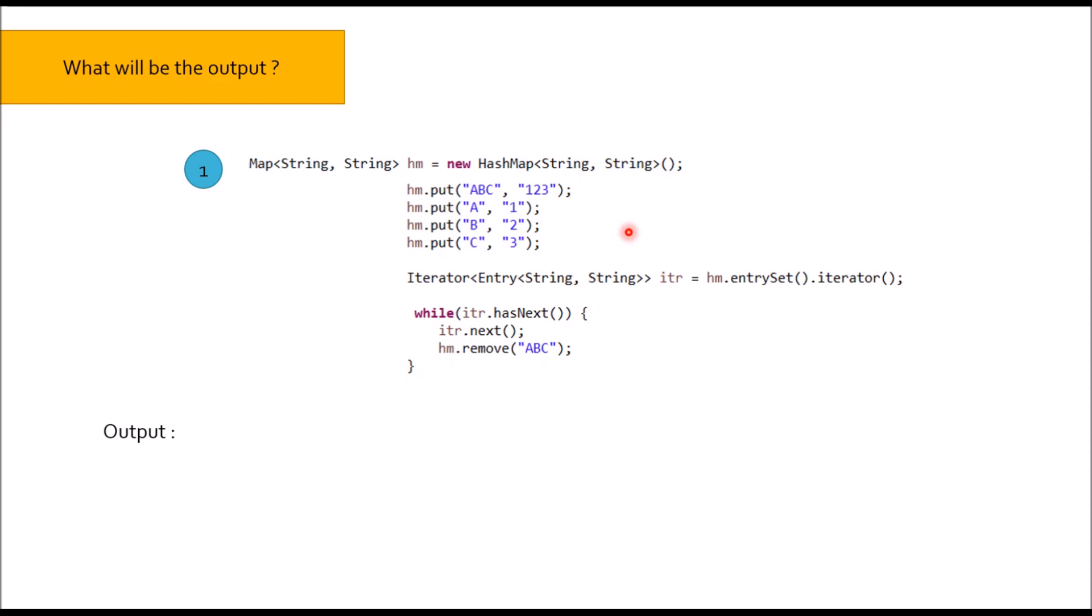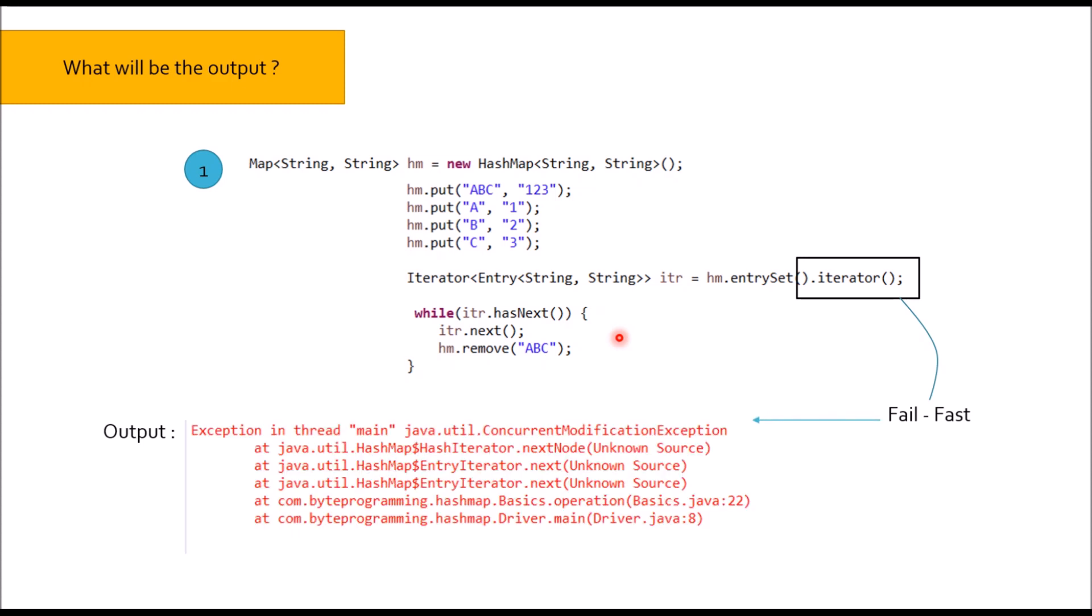Now if you look at iterator of HashMap, as I told earlier, it will be fail fast in nature. What is the meaning of fail fast? If you see here how I am removing the key, I am using HM object of HashMap, I am not using iterator. So fail fast says whenever you try to remove the content while iterating without the use of iterator's object, you will get a concurrent modification exception.